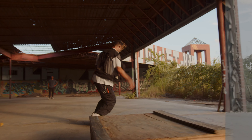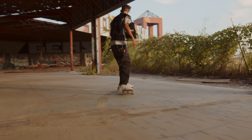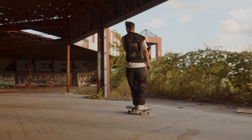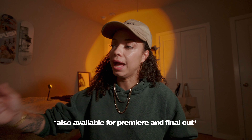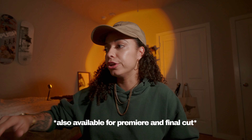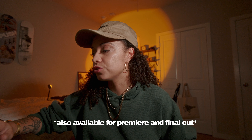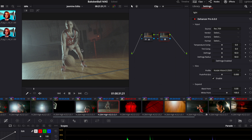I use the plug-in inside of DaVinci Resolve 18 currently. What I do is I usually add a second node onto my clip, and I drag Dehancer onto the clip. And you can see that once I do that, you have this menu that pops up.